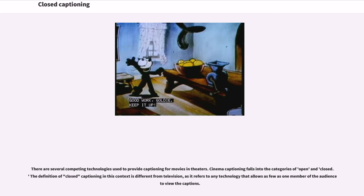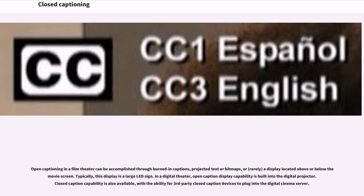There are several competing technologies used to provide captioning for movies in theaters. Cinema captioning falls into the categories of open and closed. Open captioning in a film theater can be accomplished through burned-in captions, projected text or bitmaps, or a display located above or below the movie screen, typically a large LED sign. In a digital theater, open caption display capability is built into the digital projector. Closed caption capability is also available, with the ability for third-party closed caption devices to plug into the digital cinema server.